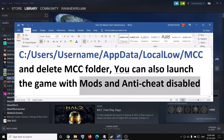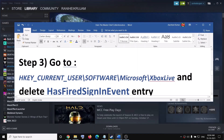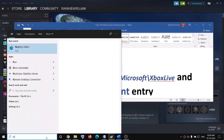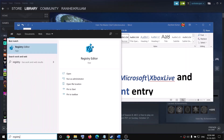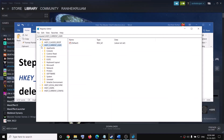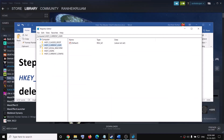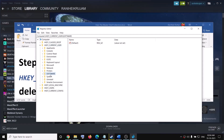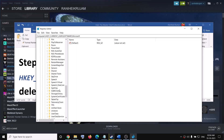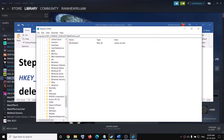If you are still facing the problem, go to the Registry Editor. Type Registry Editor in the Windows search box, click on it, and click Yes to allow it. Then expand HKEY_CURRENT_USER, expand Software, expand Microsoft, scroll down and find Xbox Live.